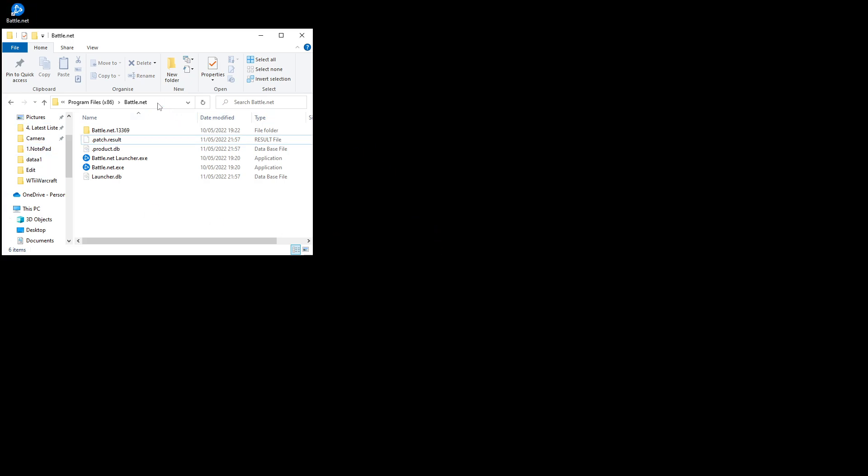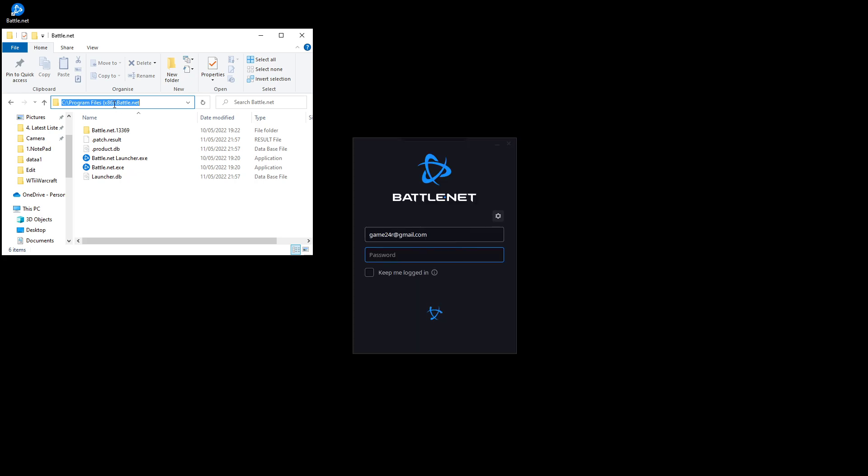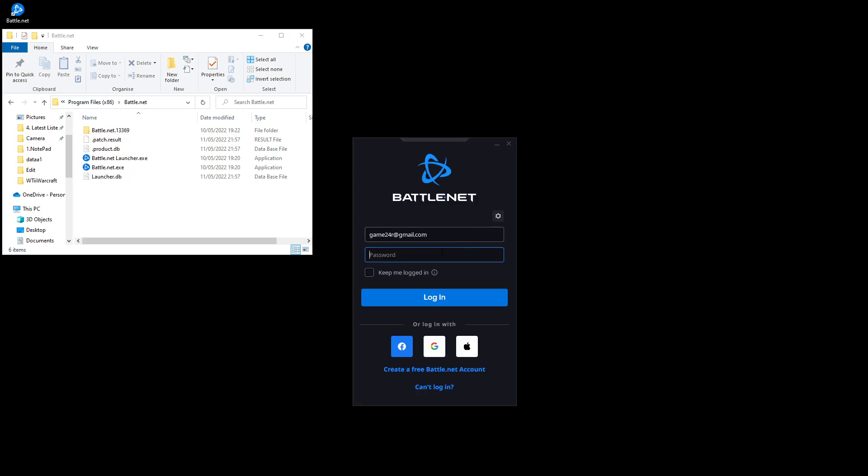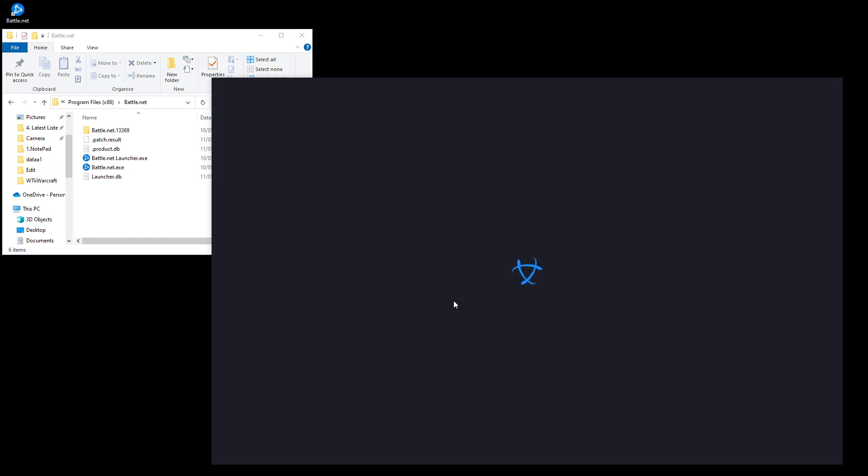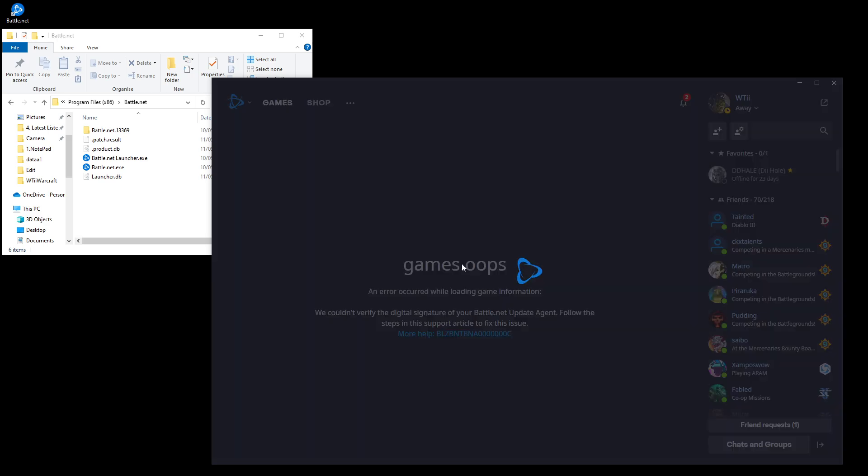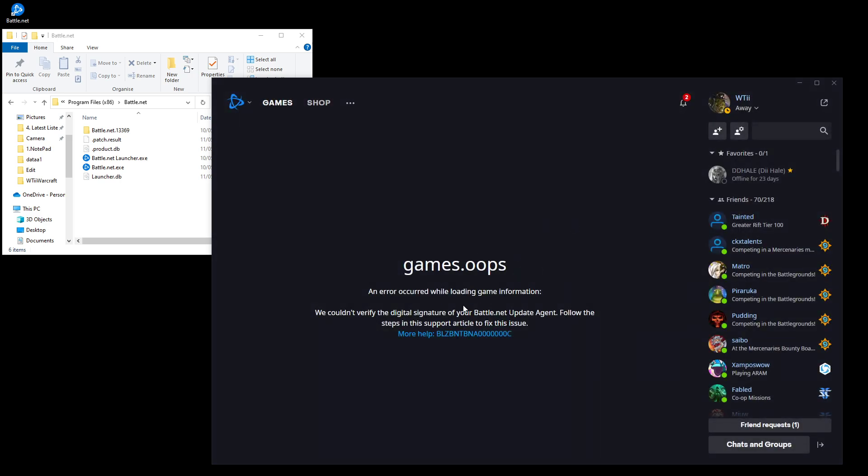That folder by the way is located in your C program files x86 Battle.net. Now put in your password. This will let you get through to the app but the app won't work. It will show you your friends list but this part where it shows the games is blurred. So it couldn't verify digital signature of your Battle.net update agent.